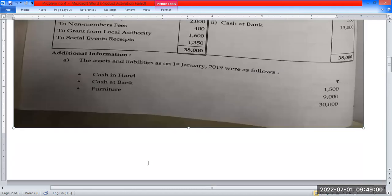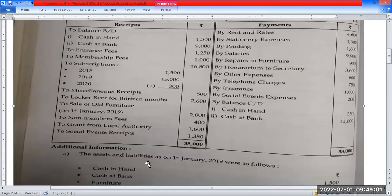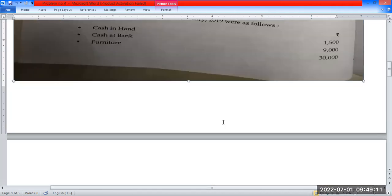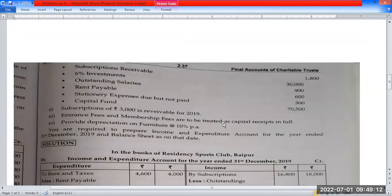The next items are: printing, salary, repairs to furniture, honorarium to secretary, other expenses, telephone charges, insurance, with any adjustment to check. Salary and outstanding salary are noted.